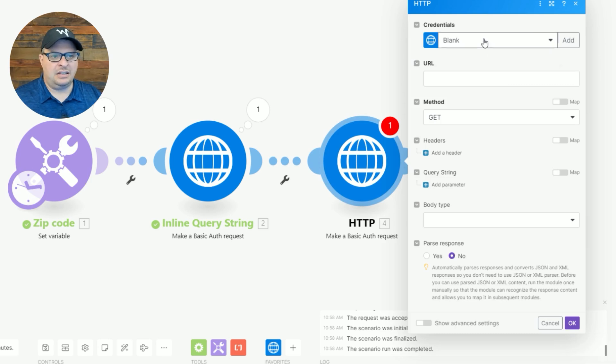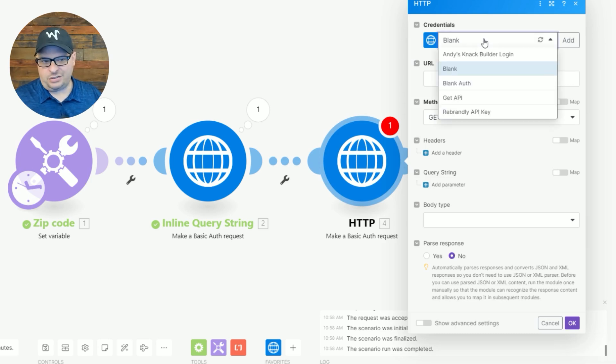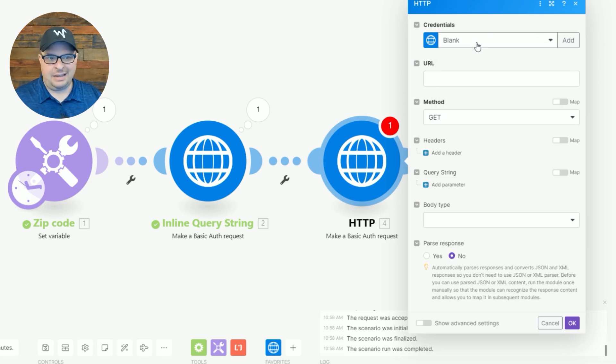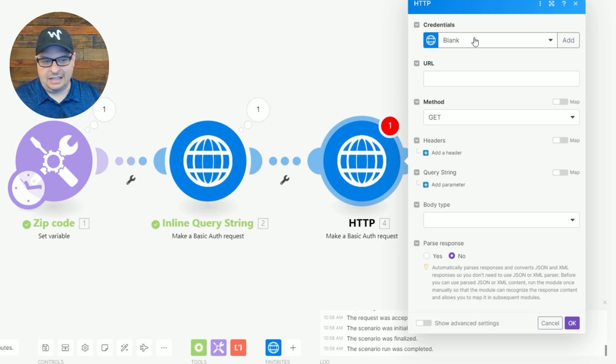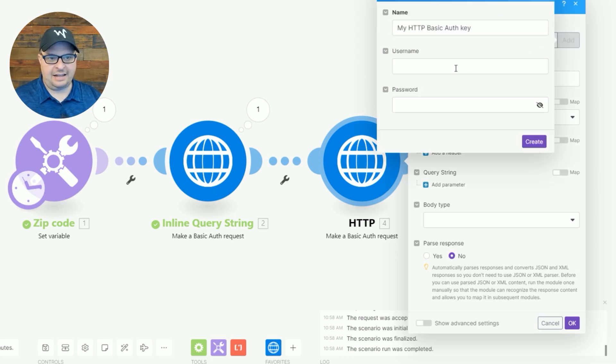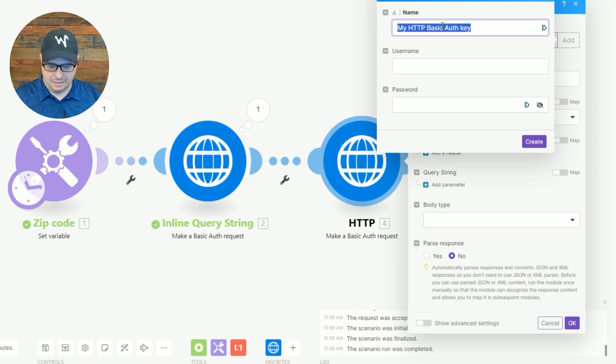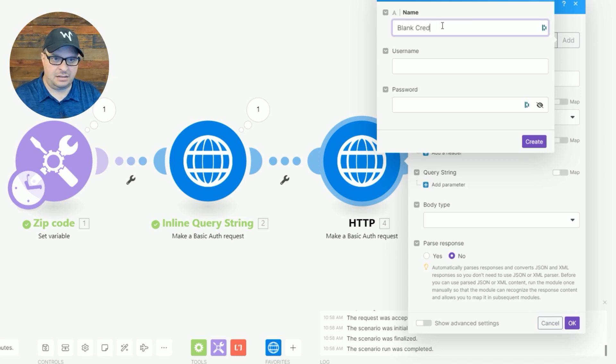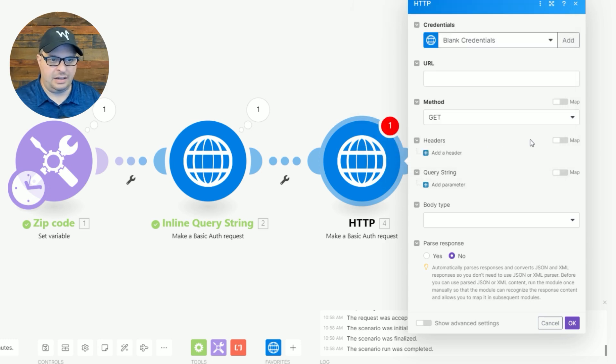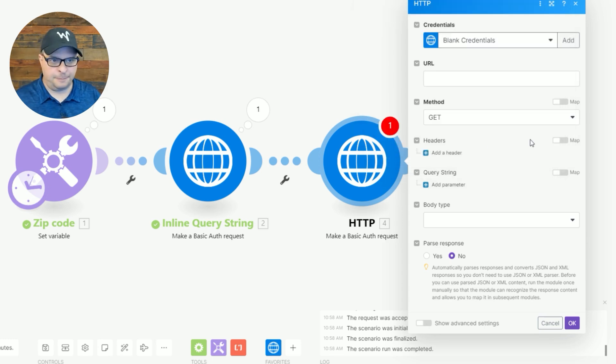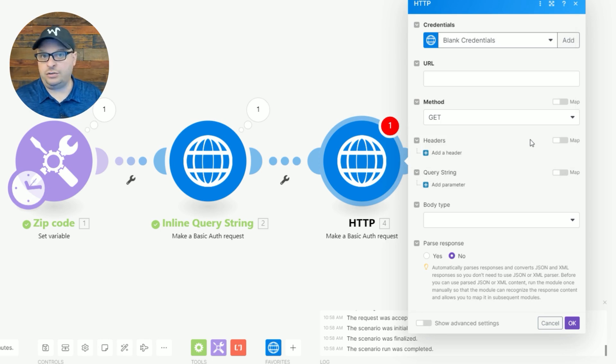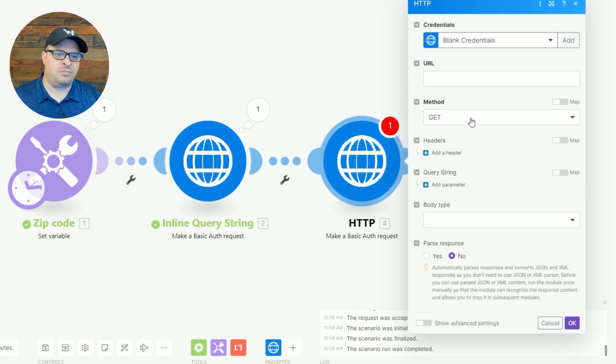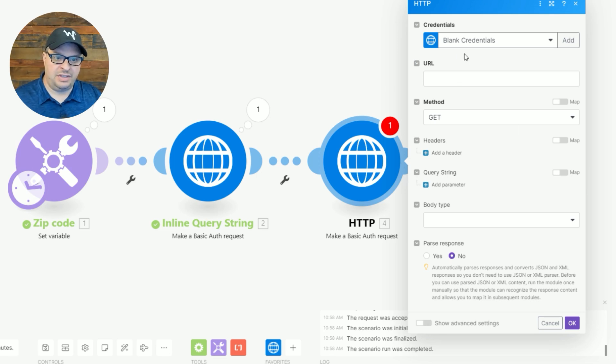And then right up here, this is new with Make, the credentials. If you don't have any there, just hit add and just say blank, blank credentials, and hit okay. You don't have to put anything there. It will still work, but Make forces you to pick credentials.